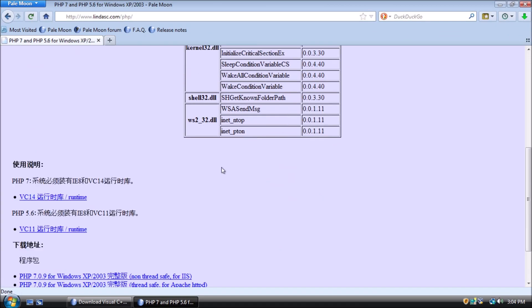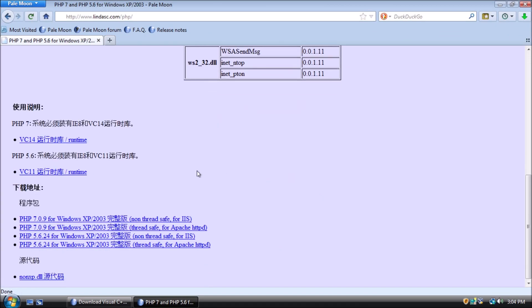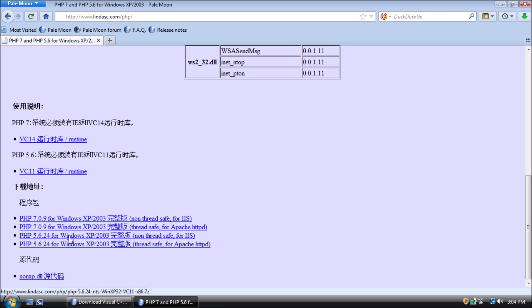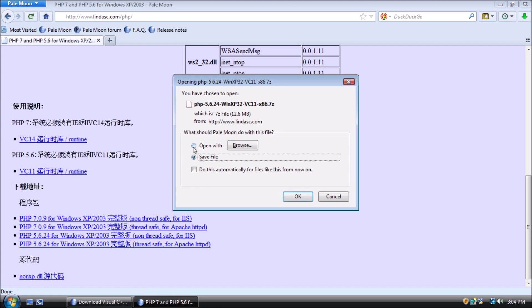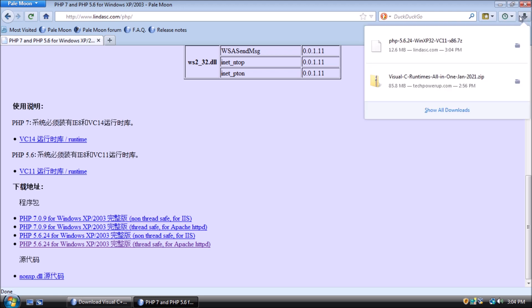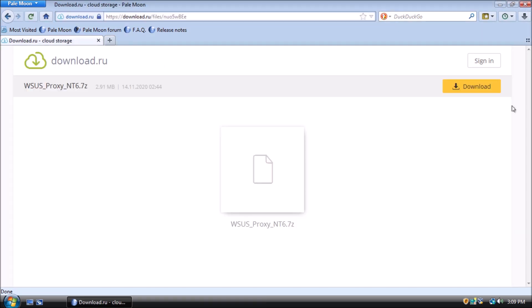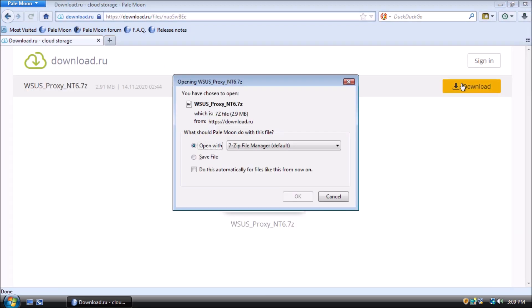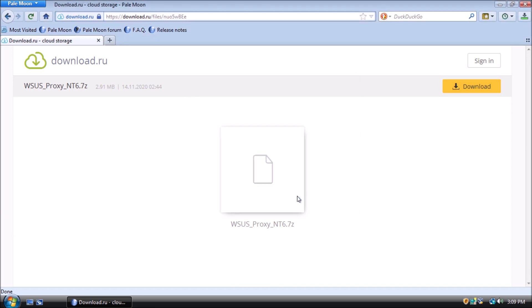Now, we need to download a patched version of PHP from this website that's not entirely in English. The download is a compressed file that we need to extract to a folder on the desktop. Then we need to grab this collection of batch files from here, which we will also extract to a folder on the desktop.